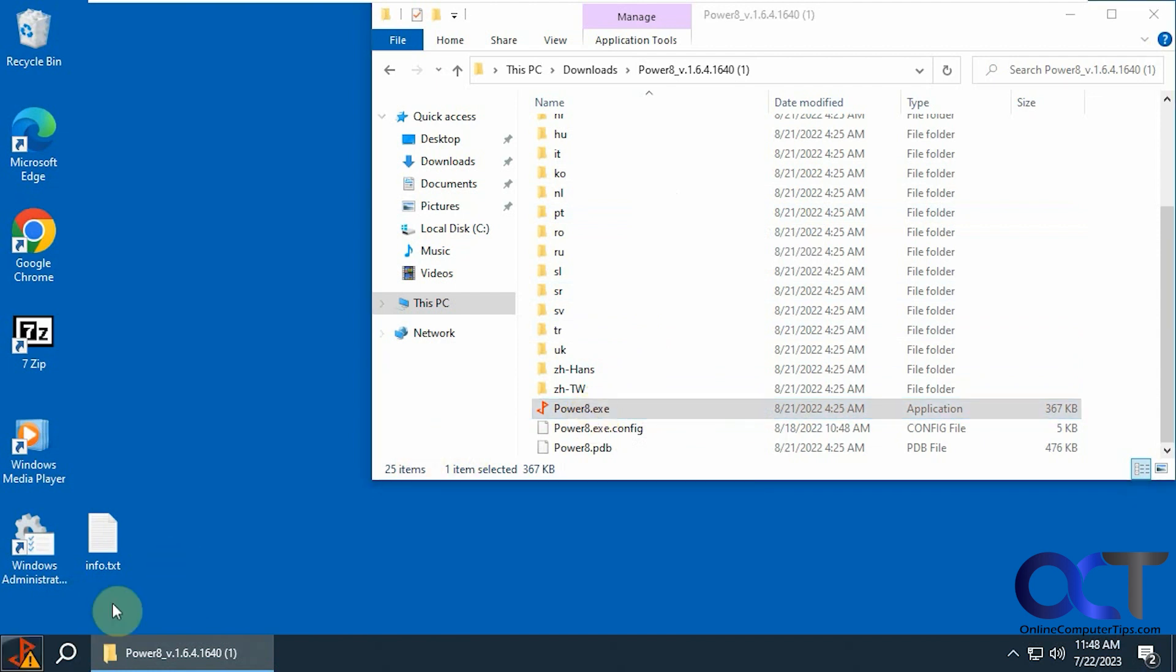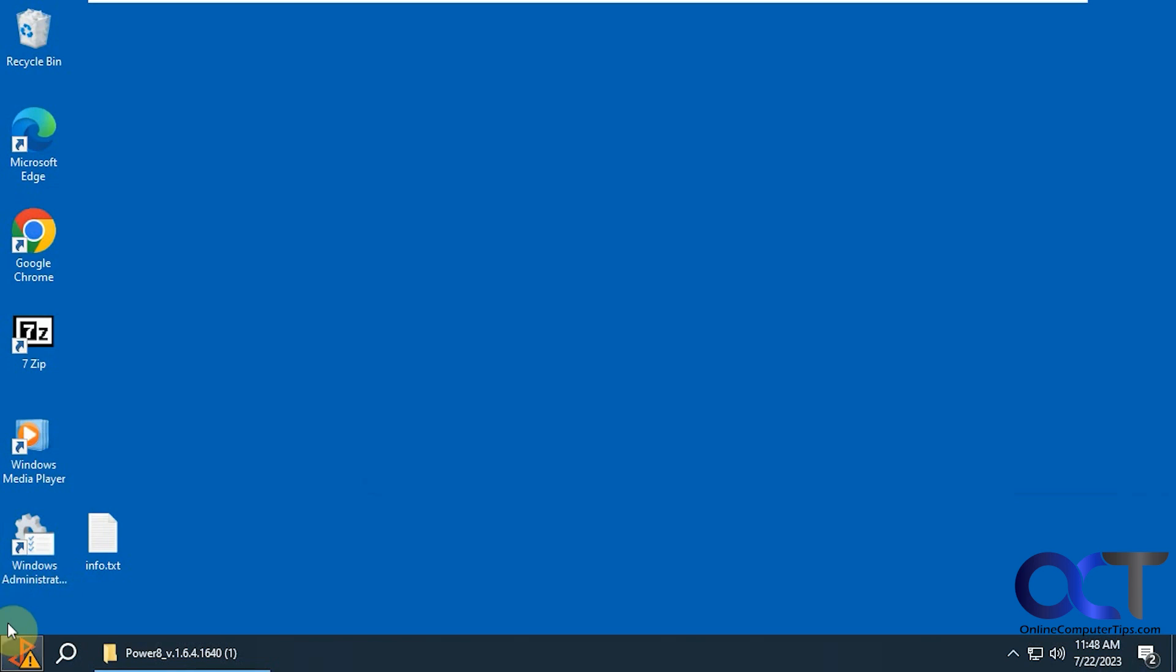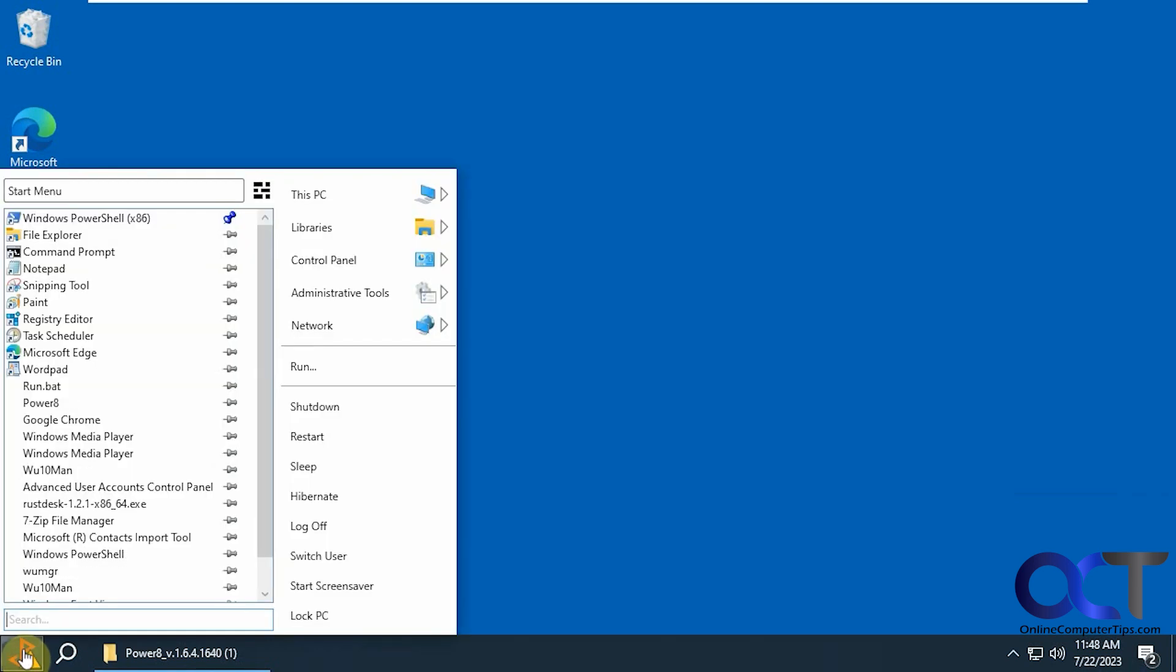And you can see it changes your start button down there. If you click on it, you'll have kind of a Windows 7 style start menu.